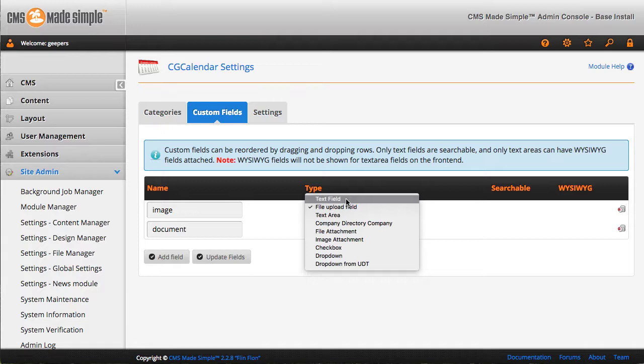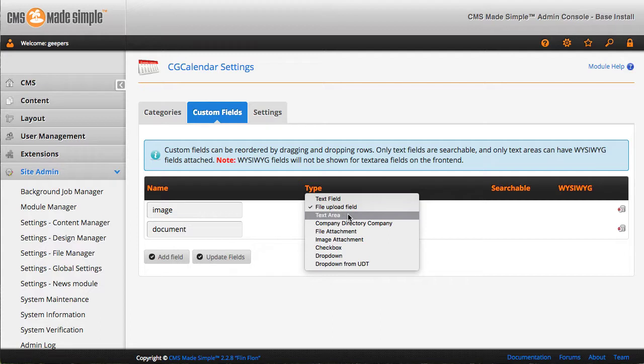What those fields are: there's a text field, so just a single line of text. File upload, which could be an image or a document. A text area field, so that could lend to a WYSIWYG editor, a larger box of text.